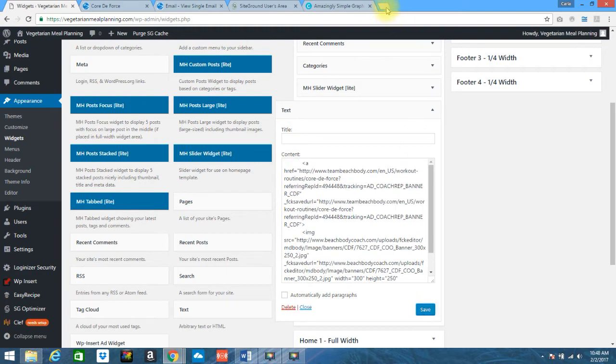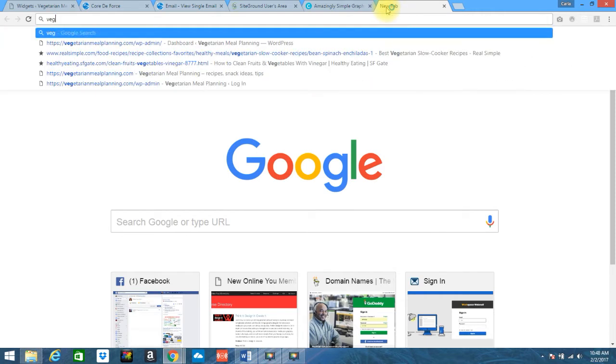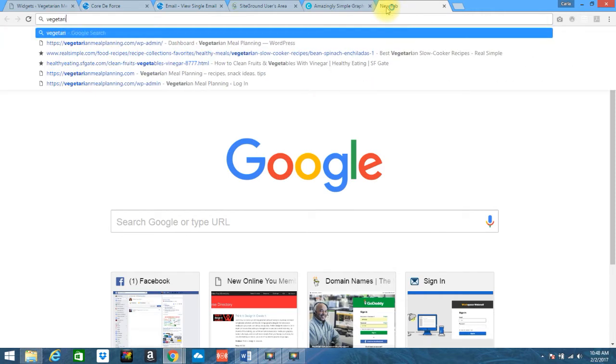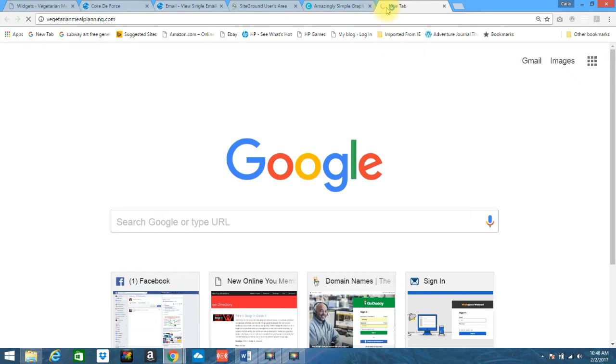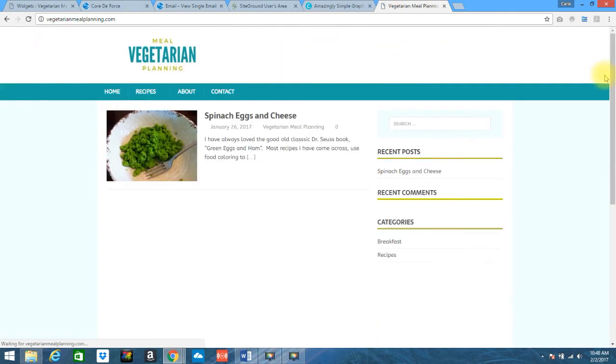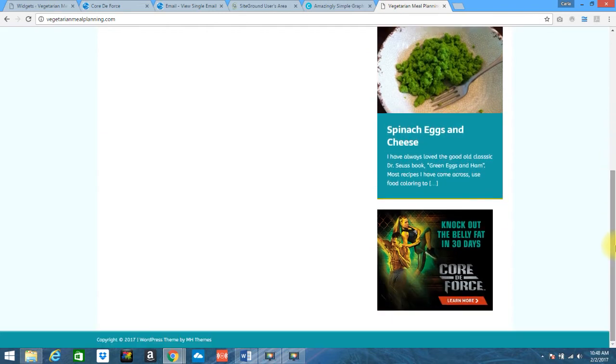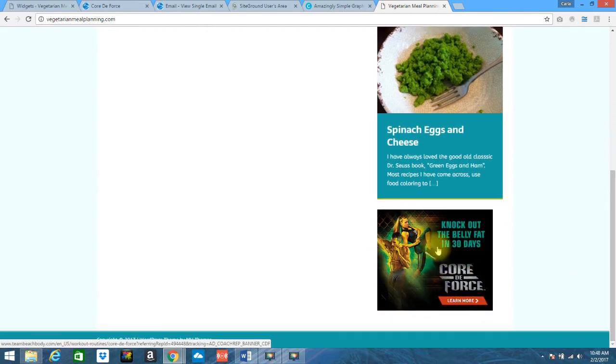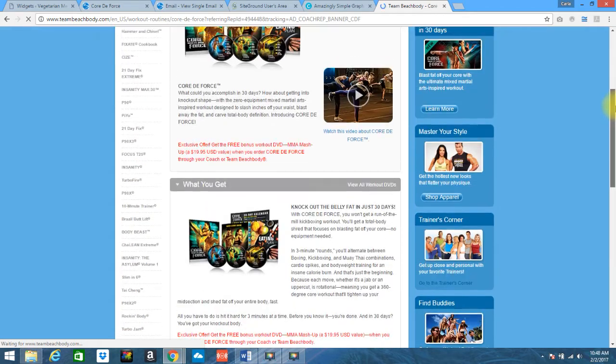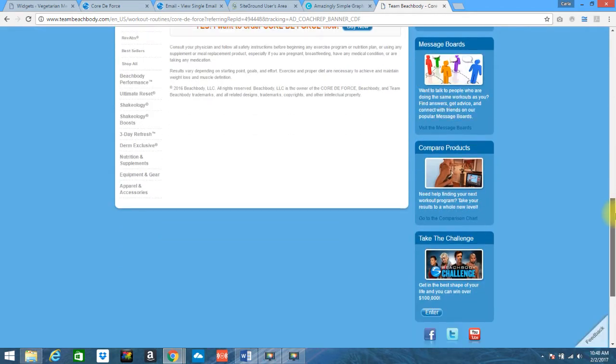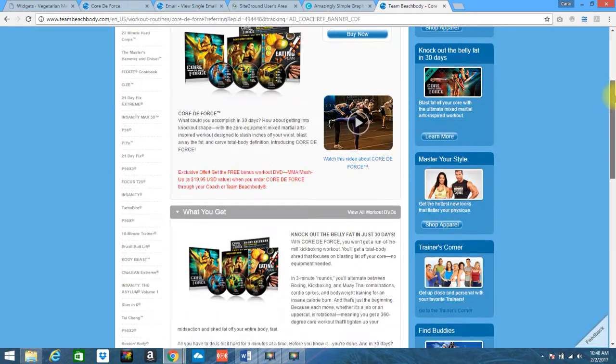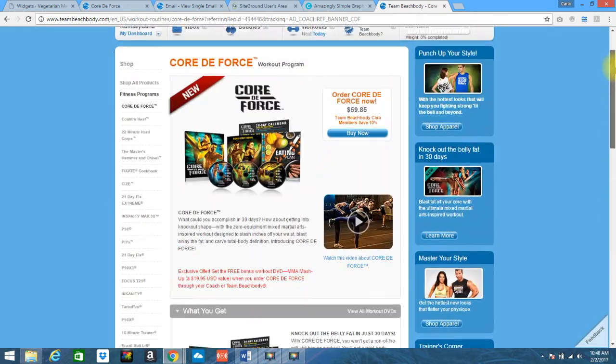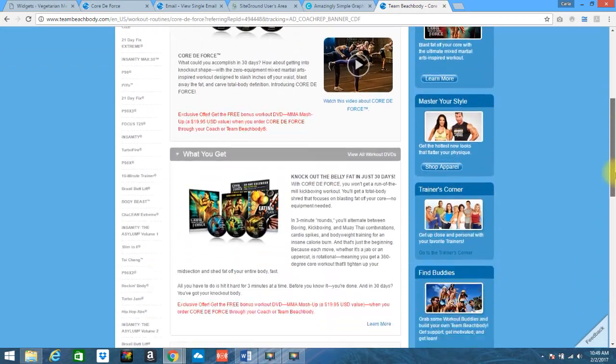Now let's go back to our site. I'll go ahead and show you what this looks like. If you scroll down, you will now see it here and it is a clickable link because the banner ad was written to be clickable. So if they click on this, it will take you directly to the Team Beachbody site and your referring ID is attached to that up here within this coding. So there you have it.